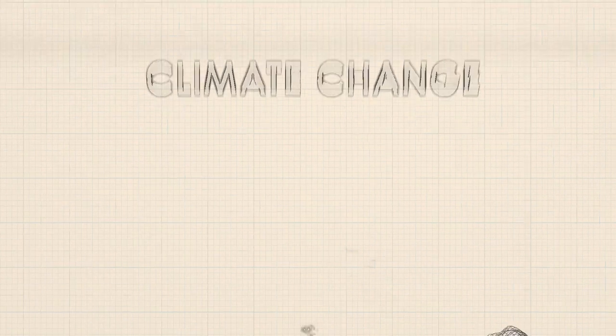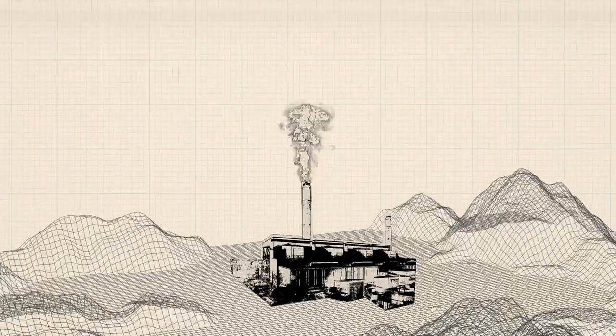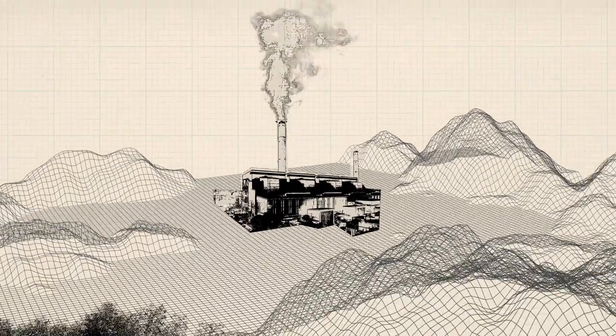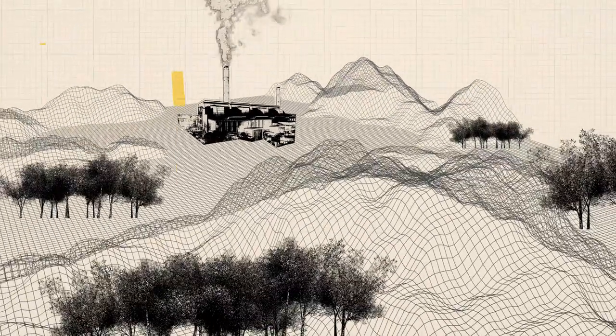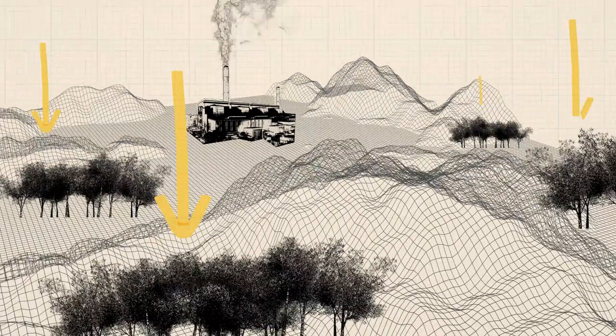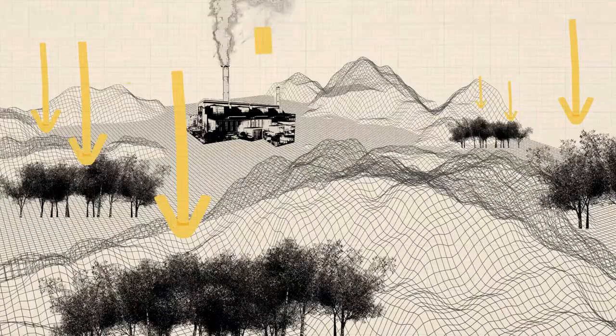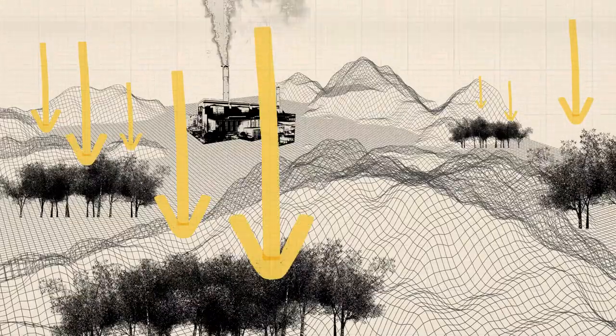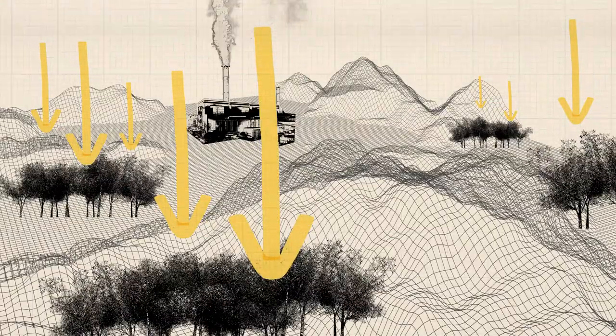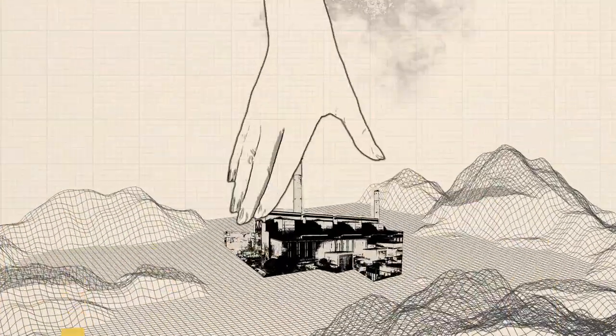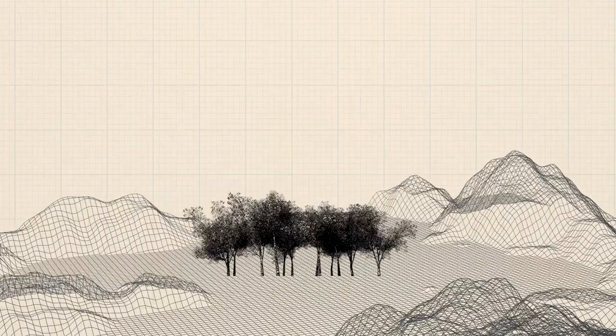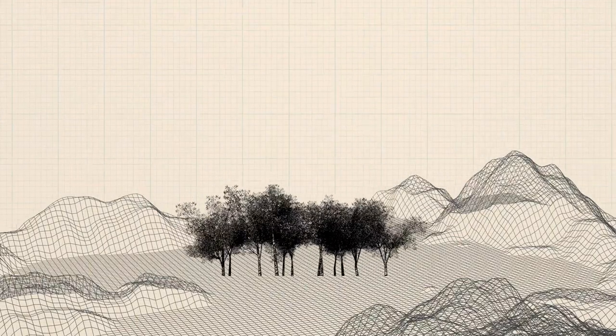First, we must cut back on fossil fuels and protect diverse ecosystems that can draw down excess carbon, reducing how much heat the atmosphere traps. Those actions will help restabilize the carbon cycle and ultimately the climate.